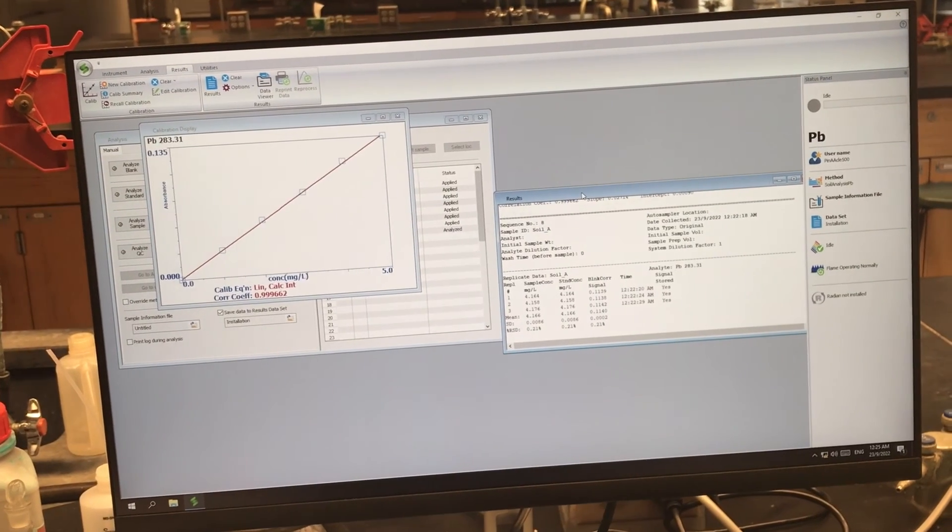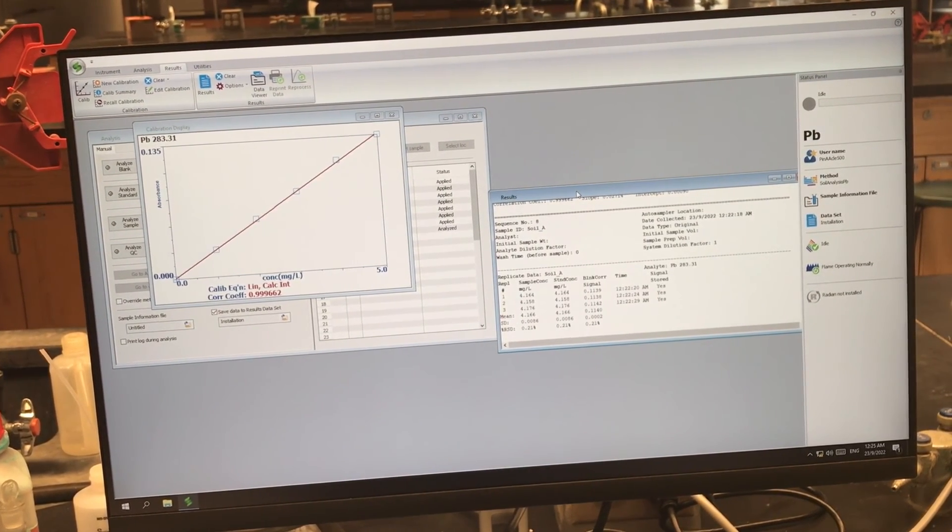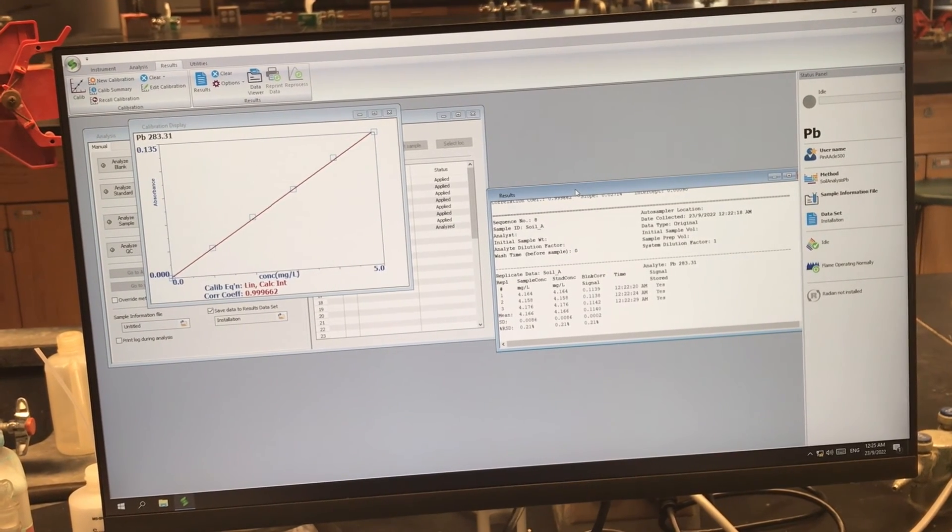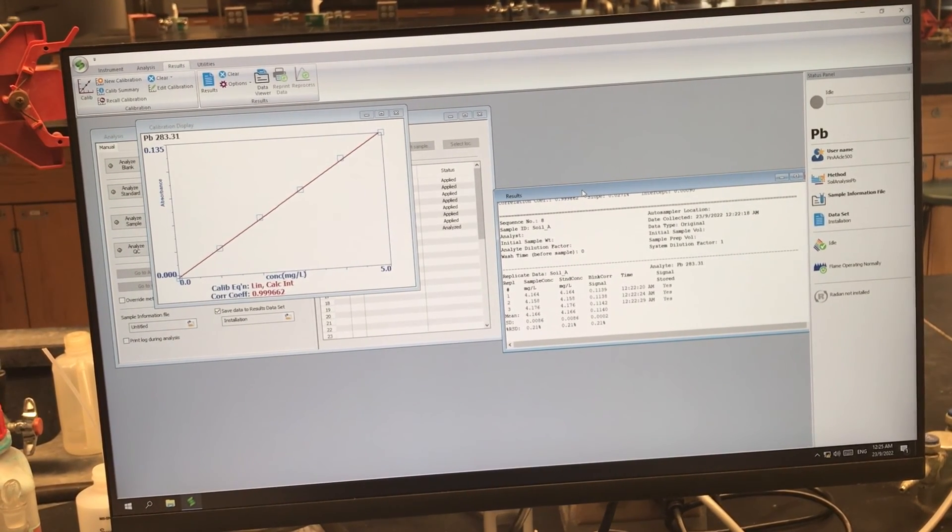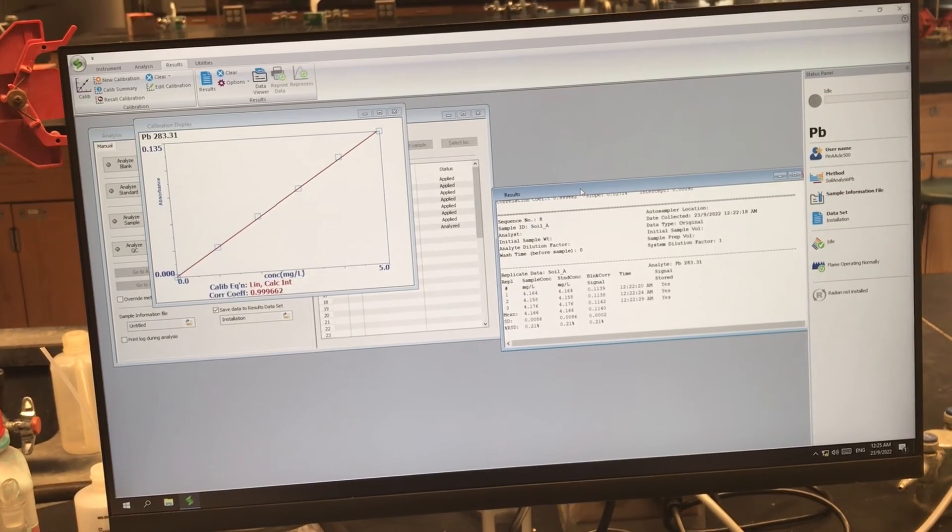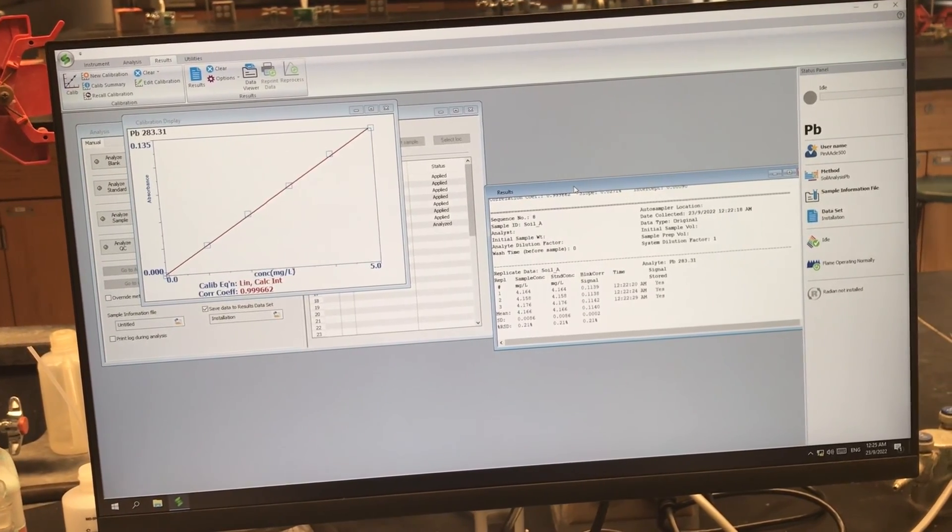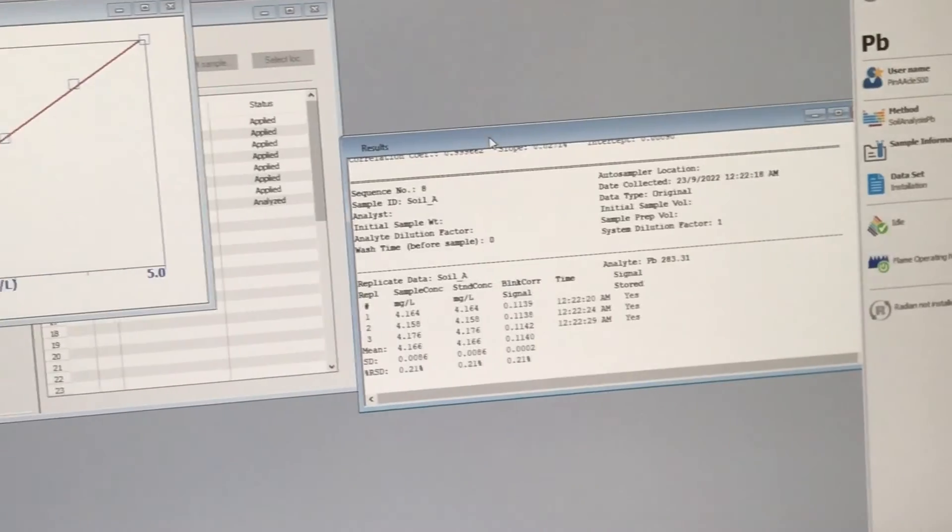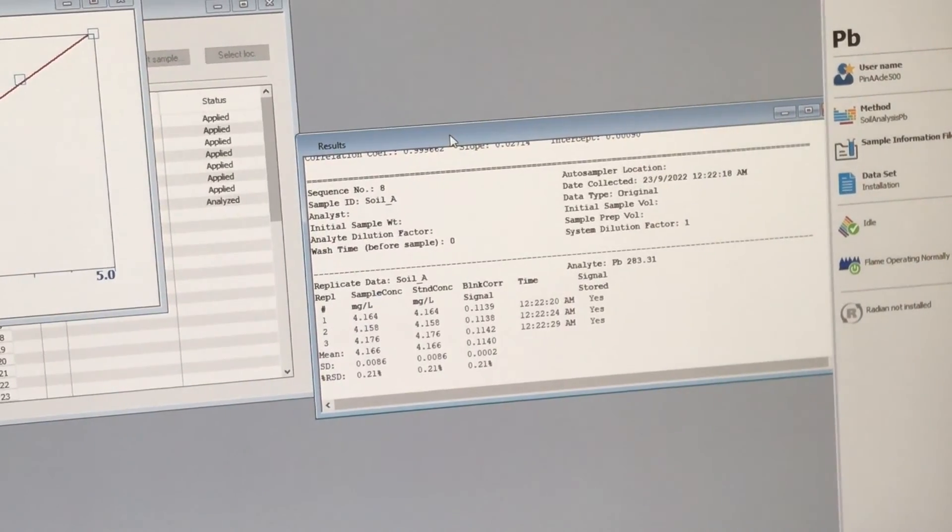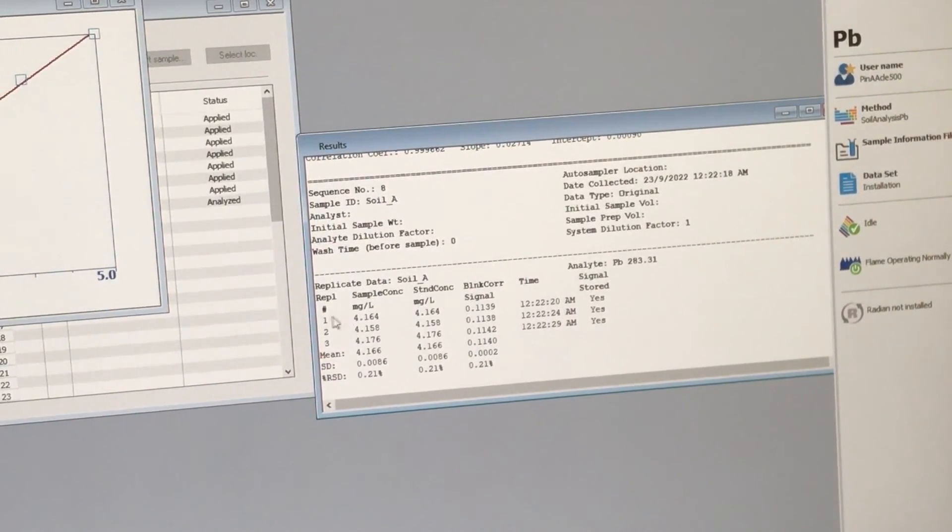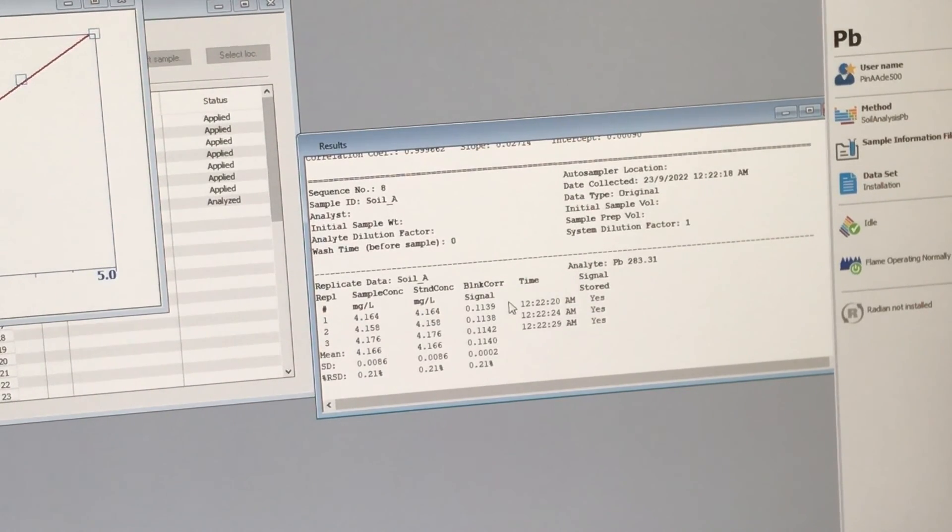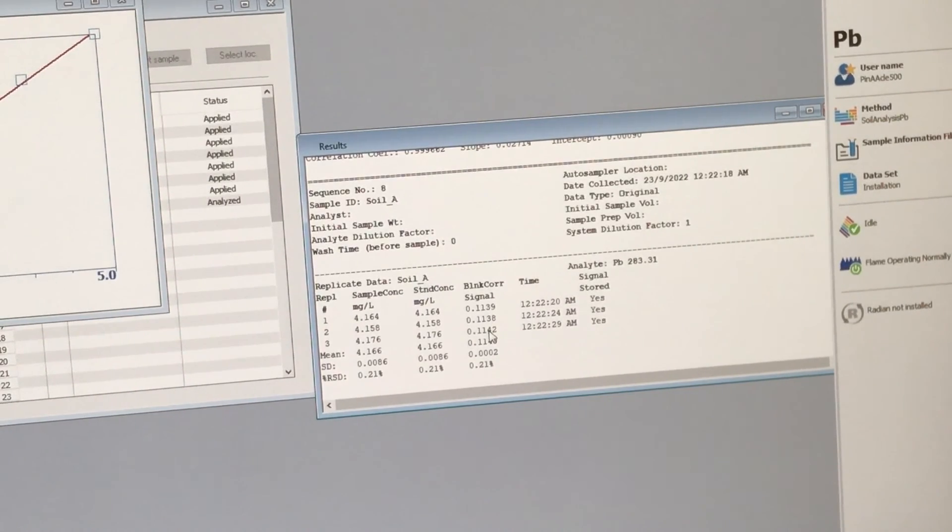If you want to find the sample information, for instance, the concentrations that were predicted, as well as the absorption values that were found, you can pull that up in the results window by finding the name of the sample that you're interested in. You'll see a number for each replicate, the calculated concentration, as well as the signal that was obtained for each of those replicates.